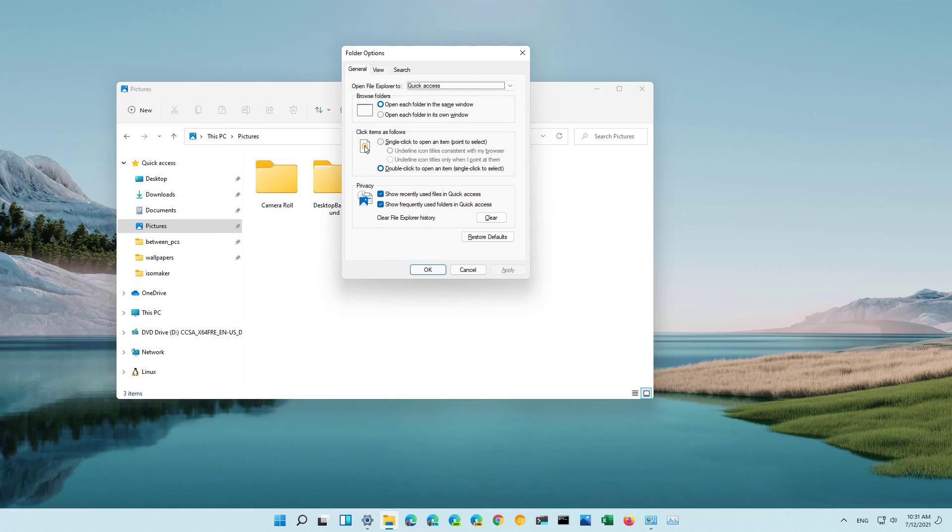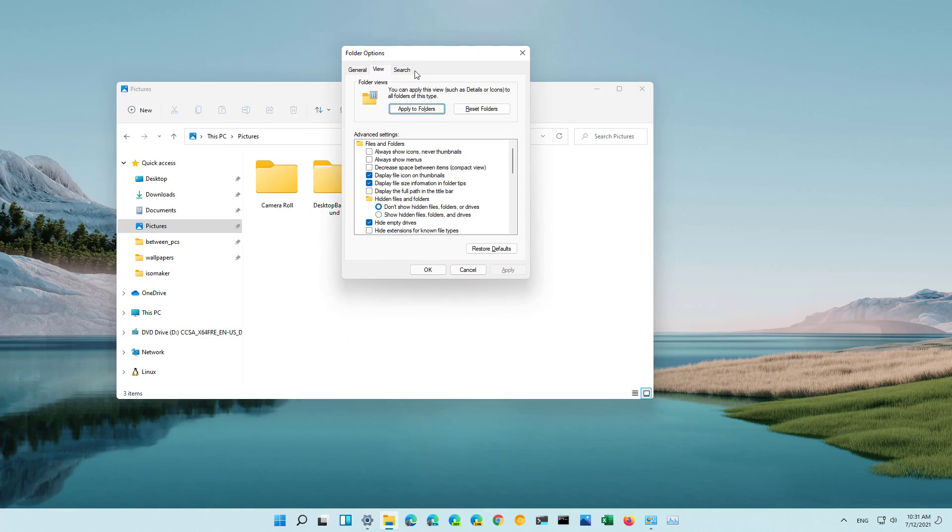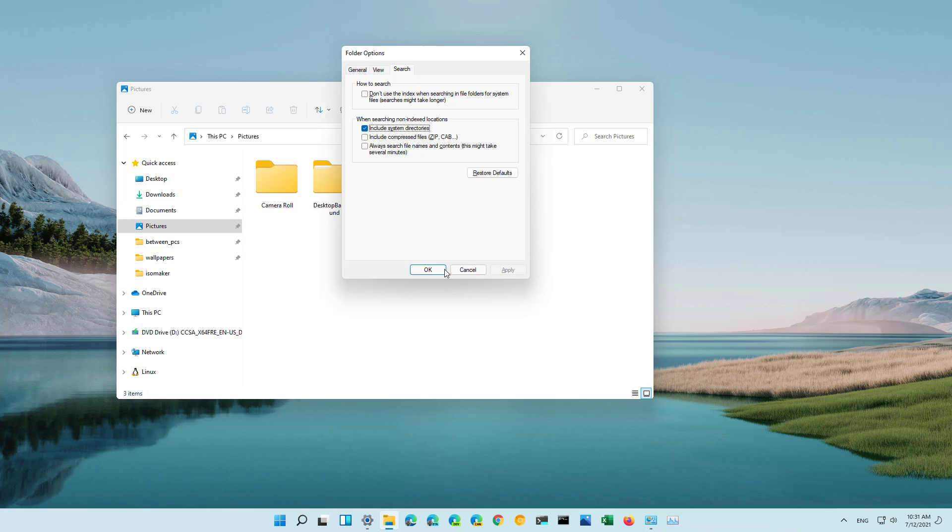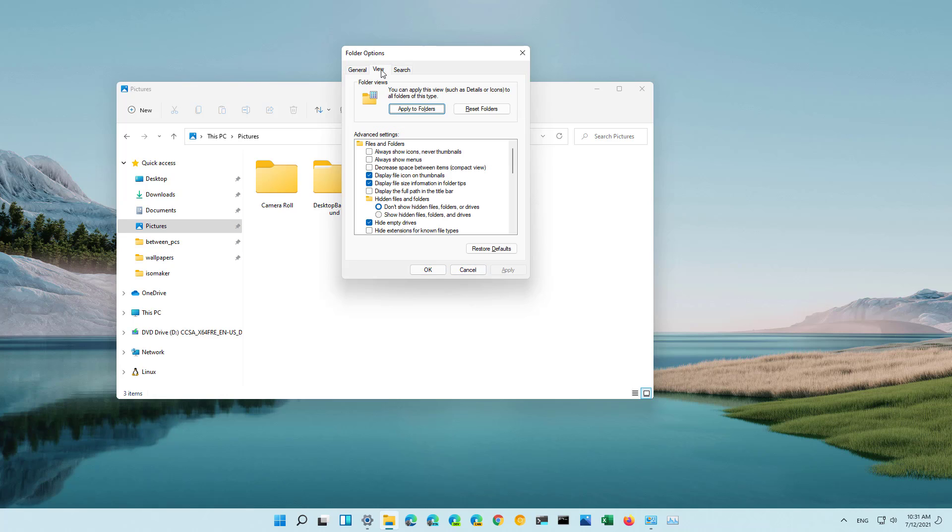And as before you have the three tabs: general, view, and search to customize the experience.